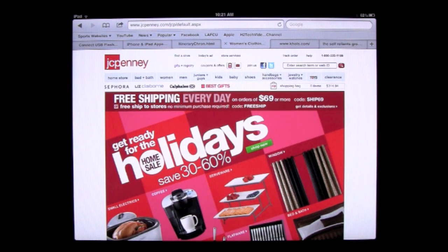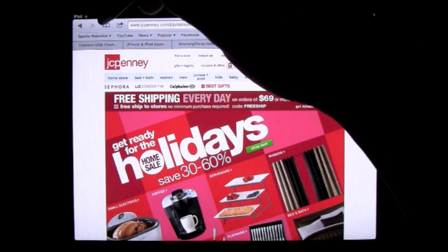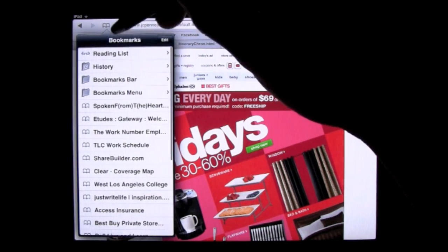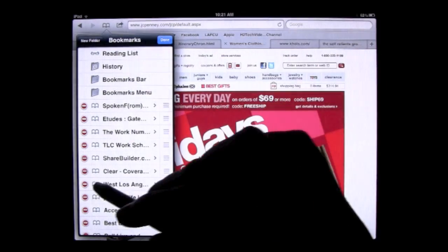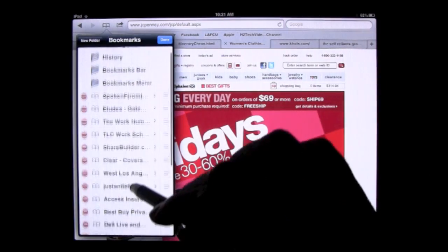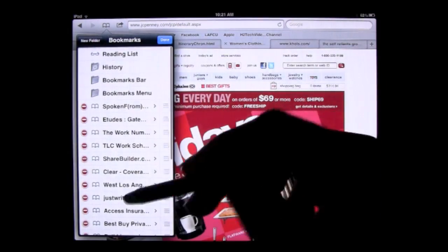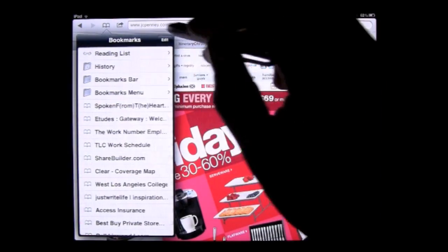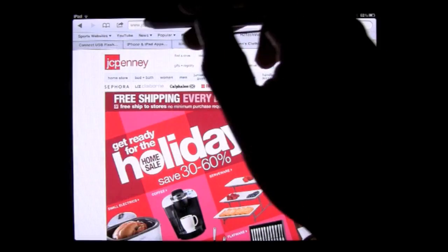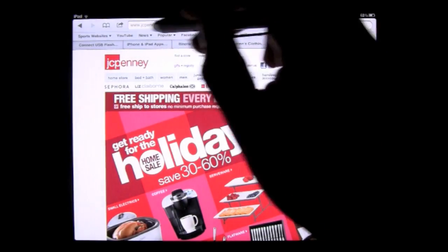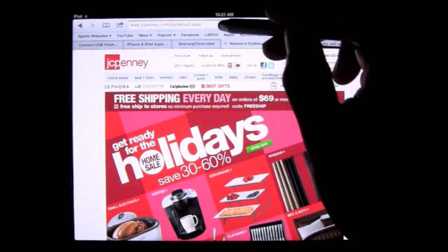So if you want to get rid of all those sites, then you have to actually go in to bookmarks and press edit and you have to actually edit them out of this list or they will still show up when you begin to type in the address box right here.